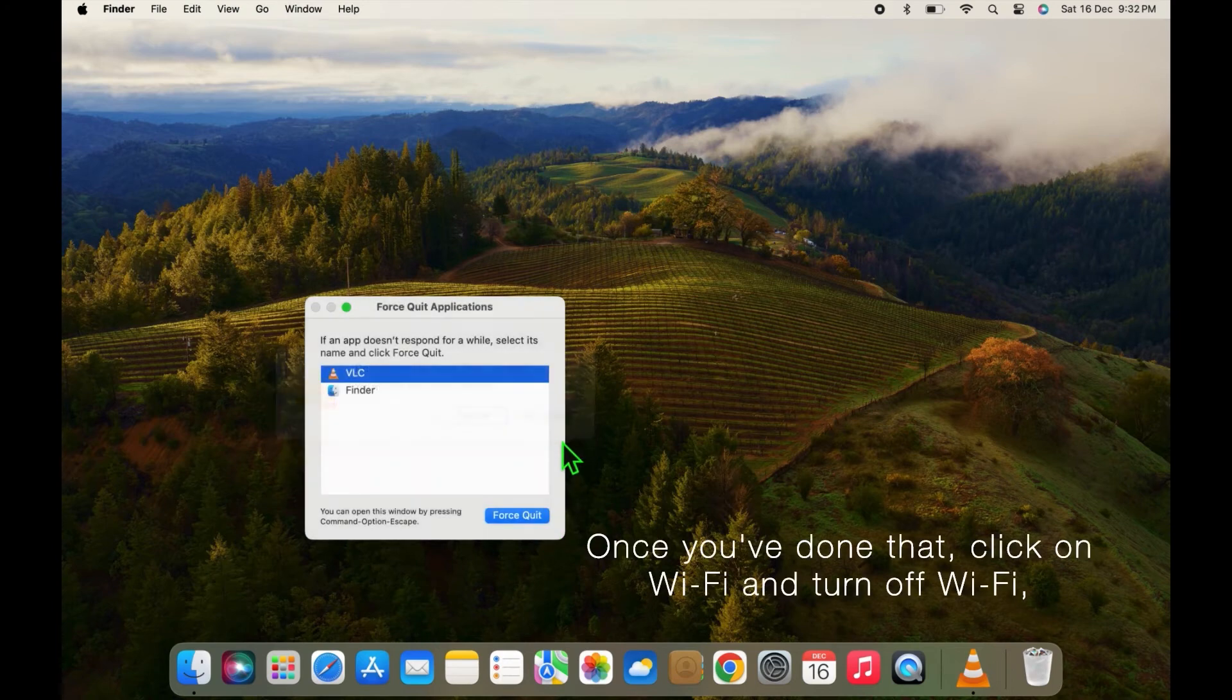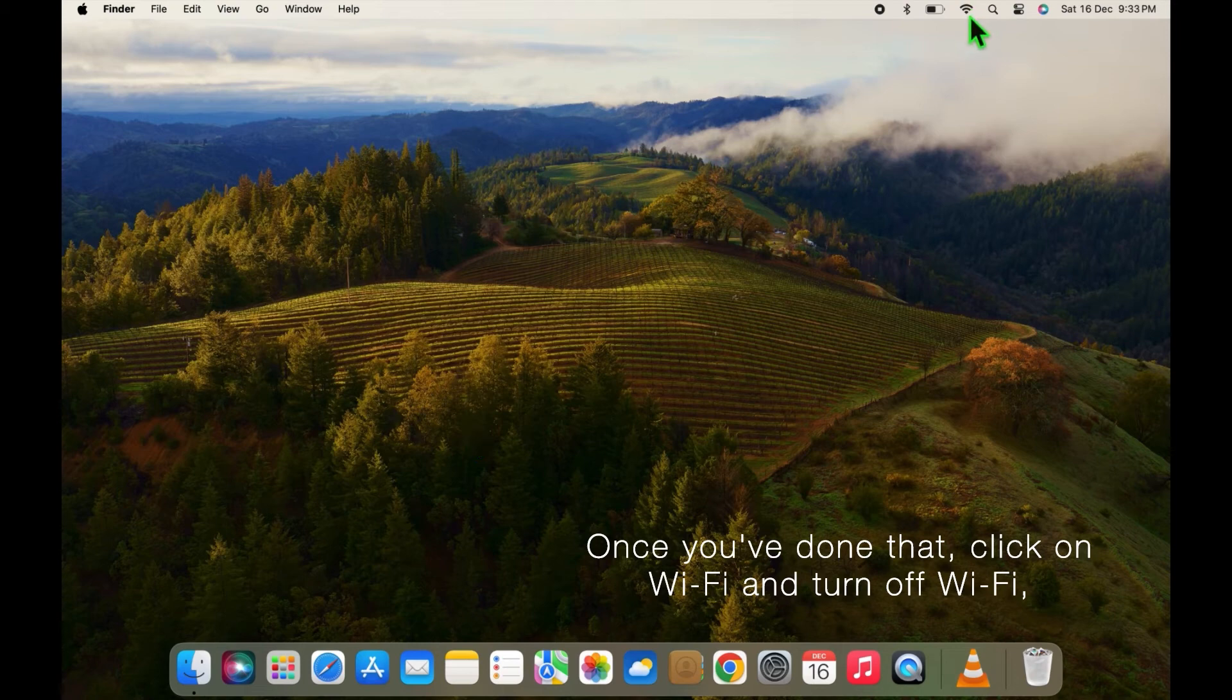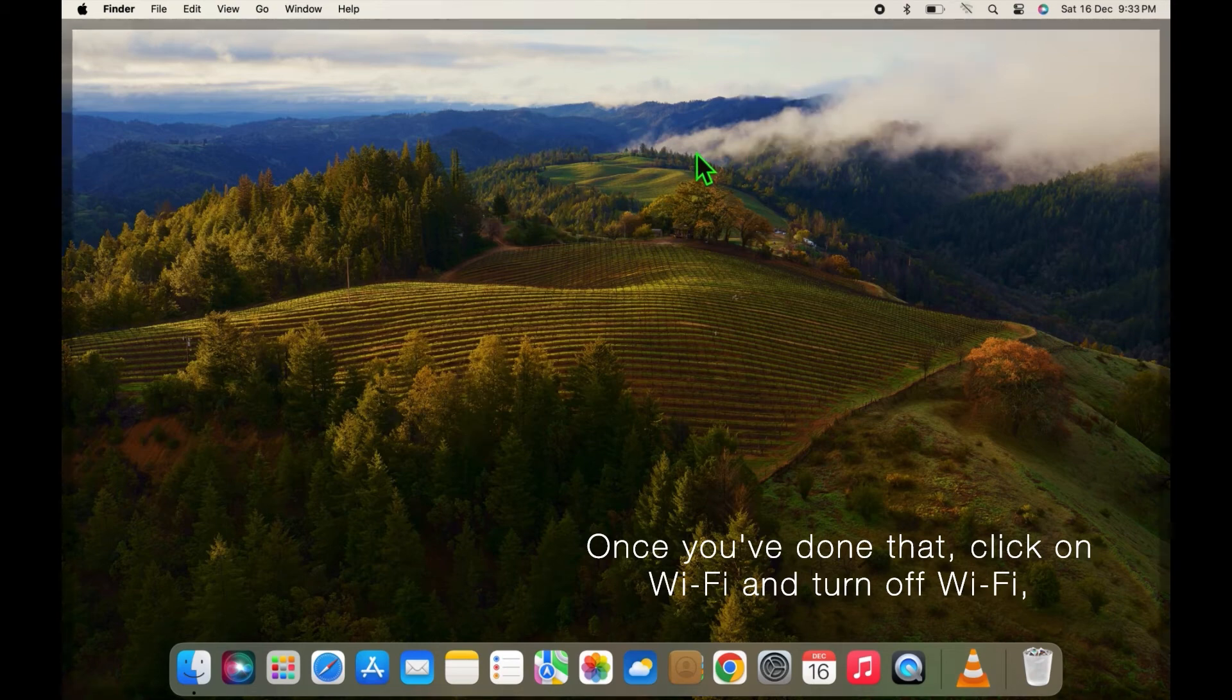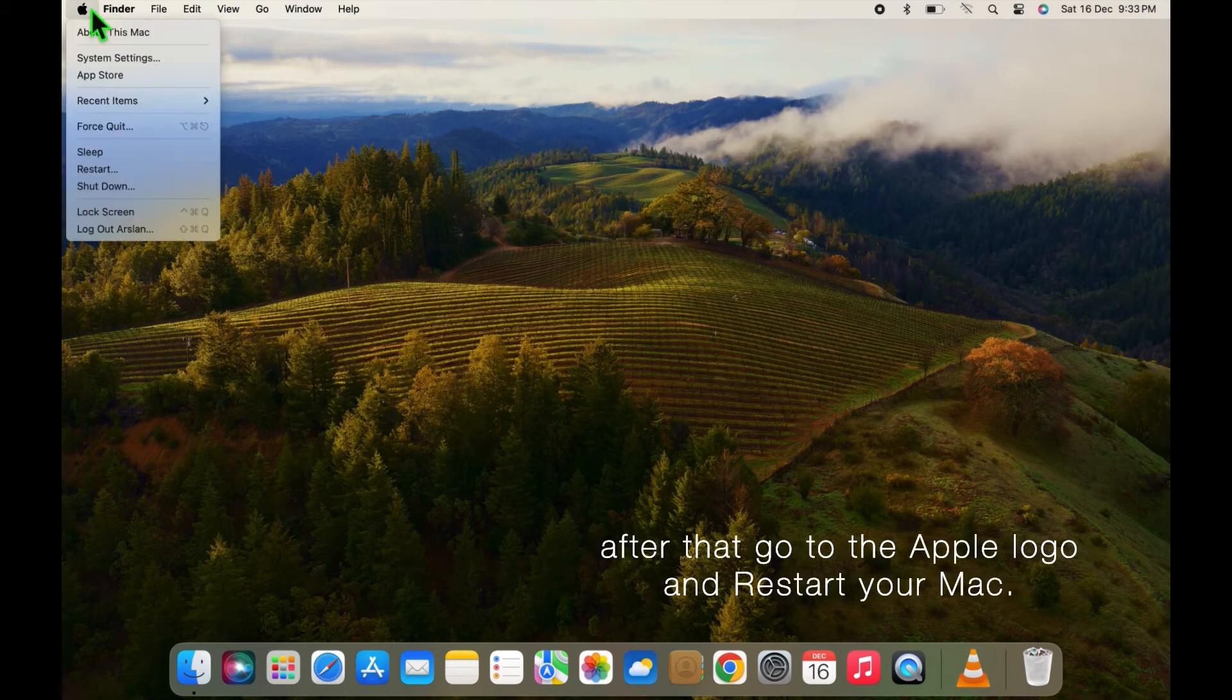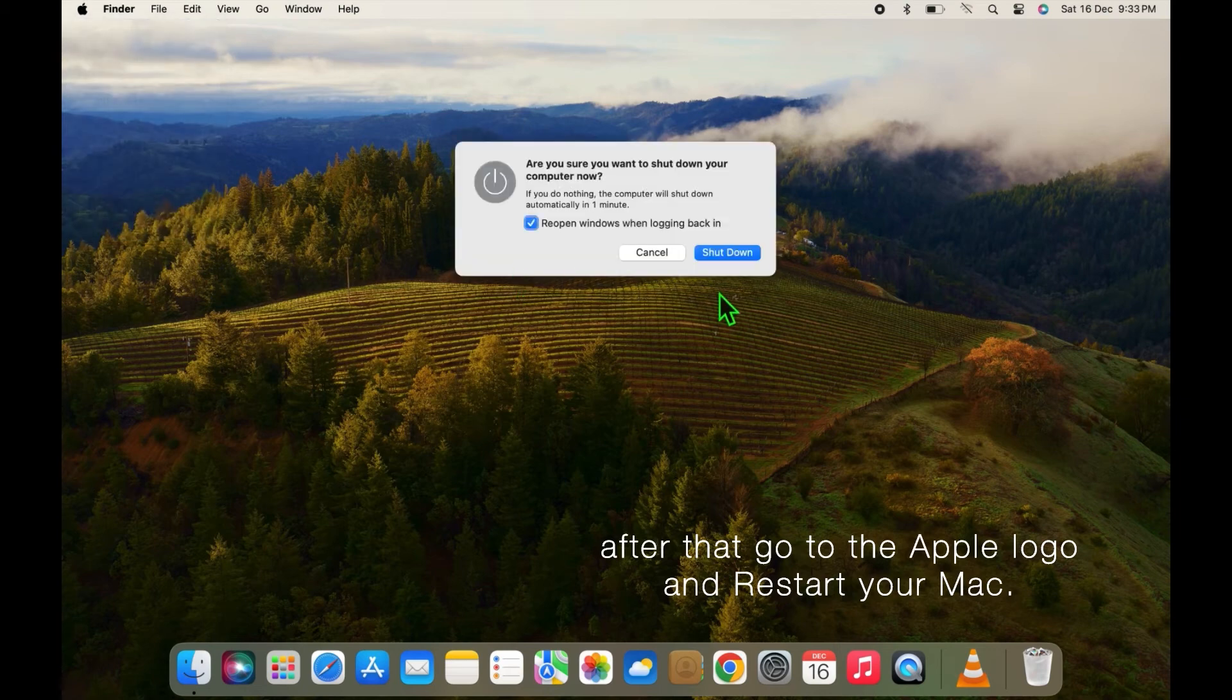Once you have done that, click on Wi-Fi and turn off Wi-Fi. After that, go to Apple logo and restart your Mac.